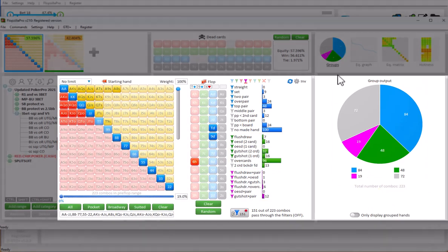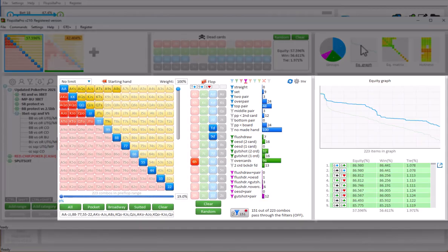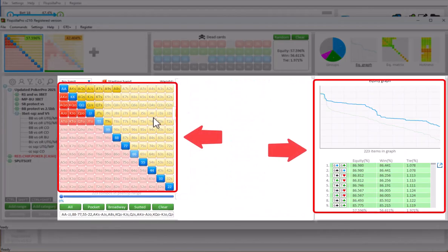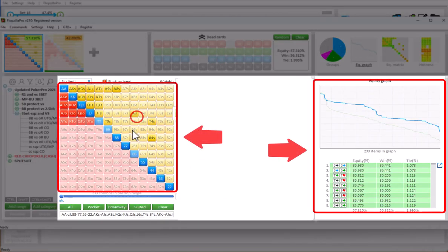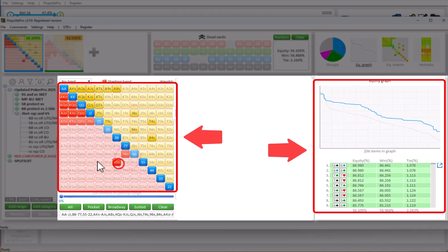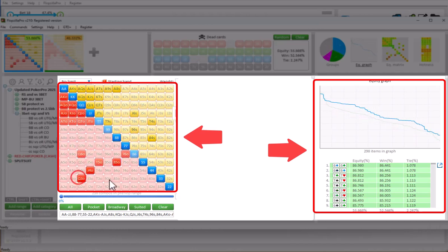Now, as for the equity calculations in Flopsilla Pro, we have taken great care to make the calcs as fast as possible. Whenever any change is made to a range, the equities will almost instantly update.